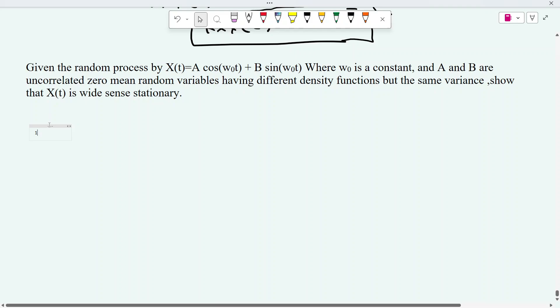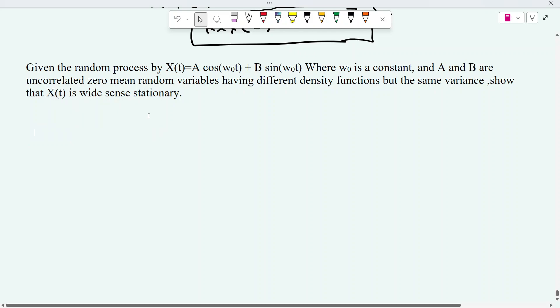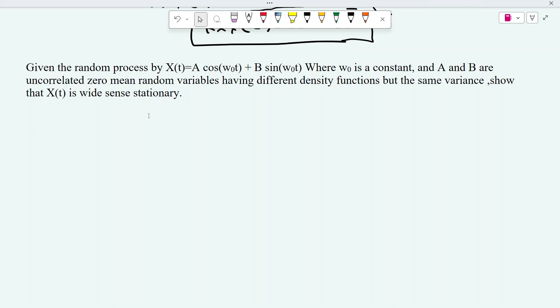Hello friends. In this video, we will see another problem: given a random process, how to check whether it is wide sense stationary or not. Wide sense stationary is a very important topic in random process. We will see a few more problems on wide sense stationary. To check whether a given process is wide sense stationary or not, we have to verify two conditions.